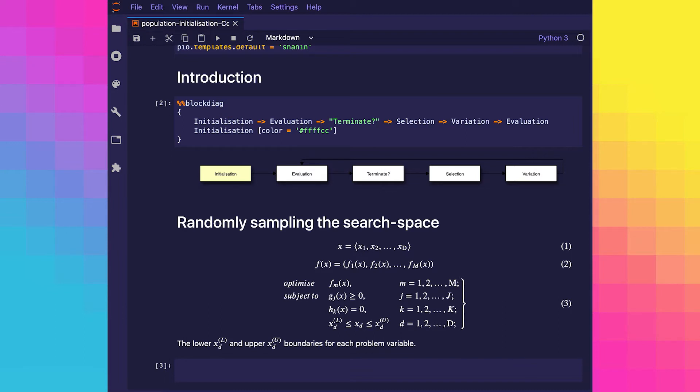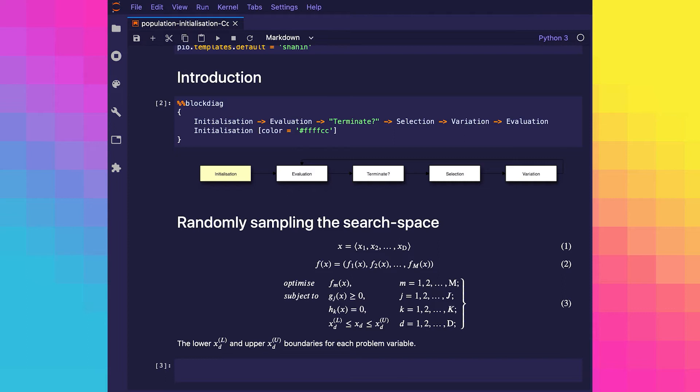There are many schemes for generating the initial population, and some even include simply loading in a population from an earlier run of an algorithm. So, let's have a look at randomly sampling the search space. When generating an initial population, it's often desirable to have a diverse representation of the search space. This supports better exploitation of problem variables earlier on in the search, without having to rely solely on exploration operators.